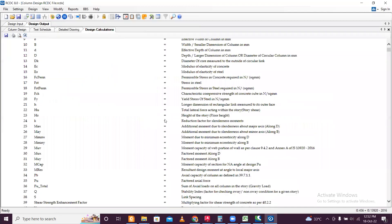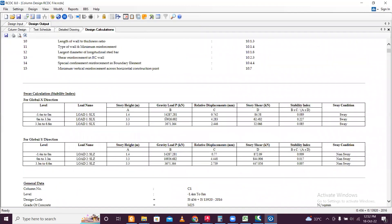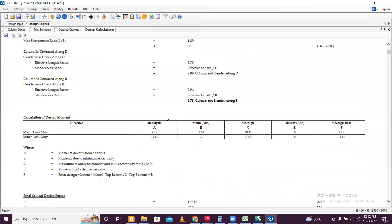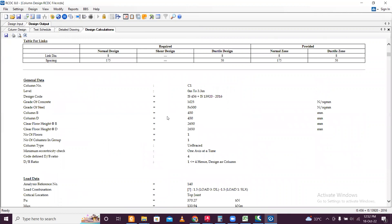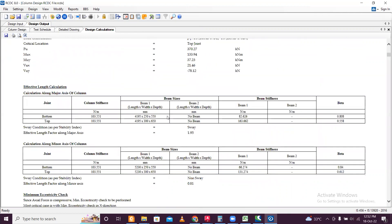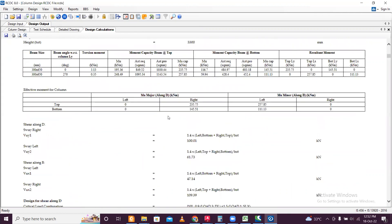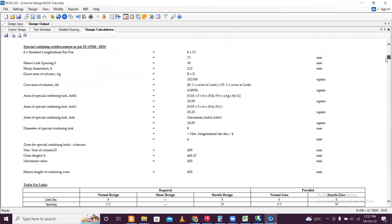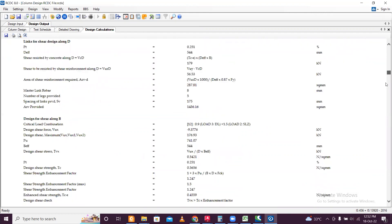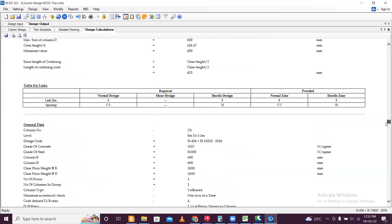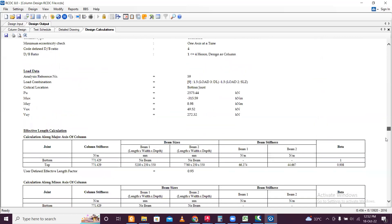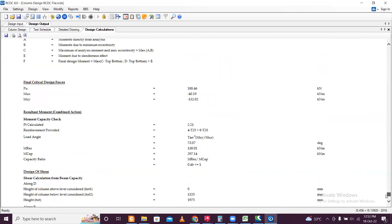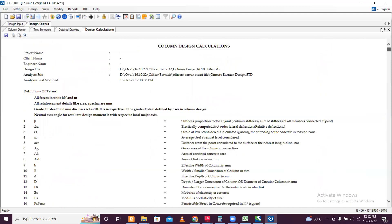In the design calculations you can see all the loads — seismic loads and for all load combinations: dead load, live load — all these things have been calculated.